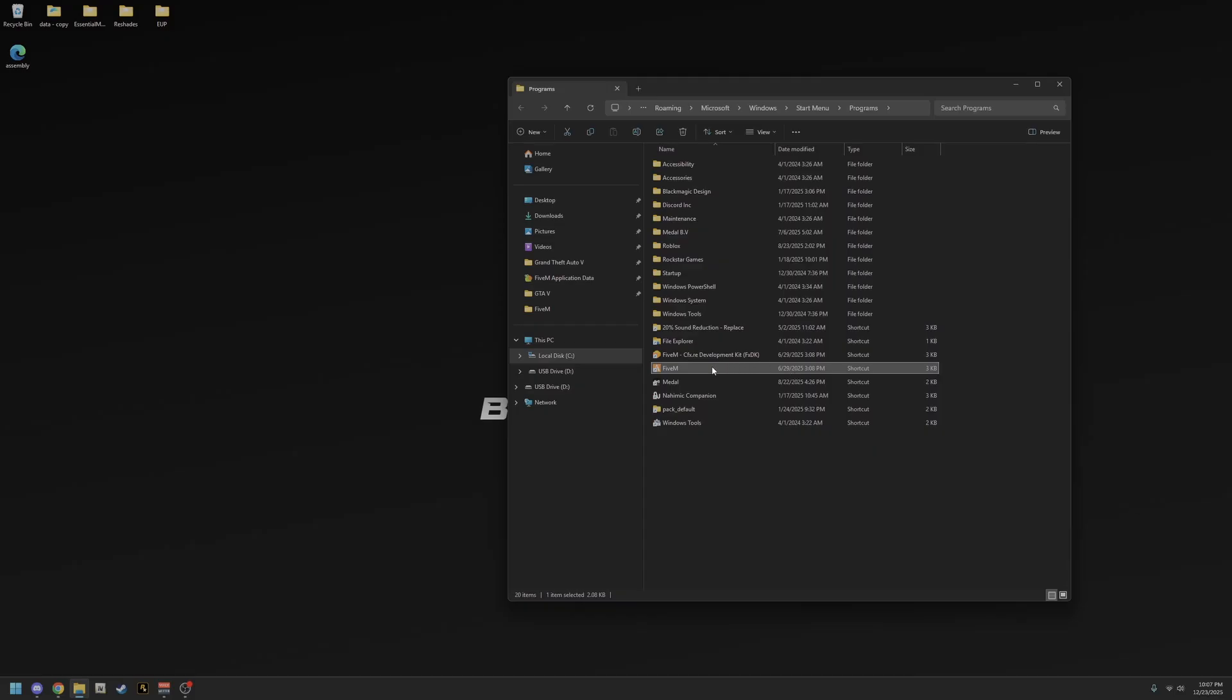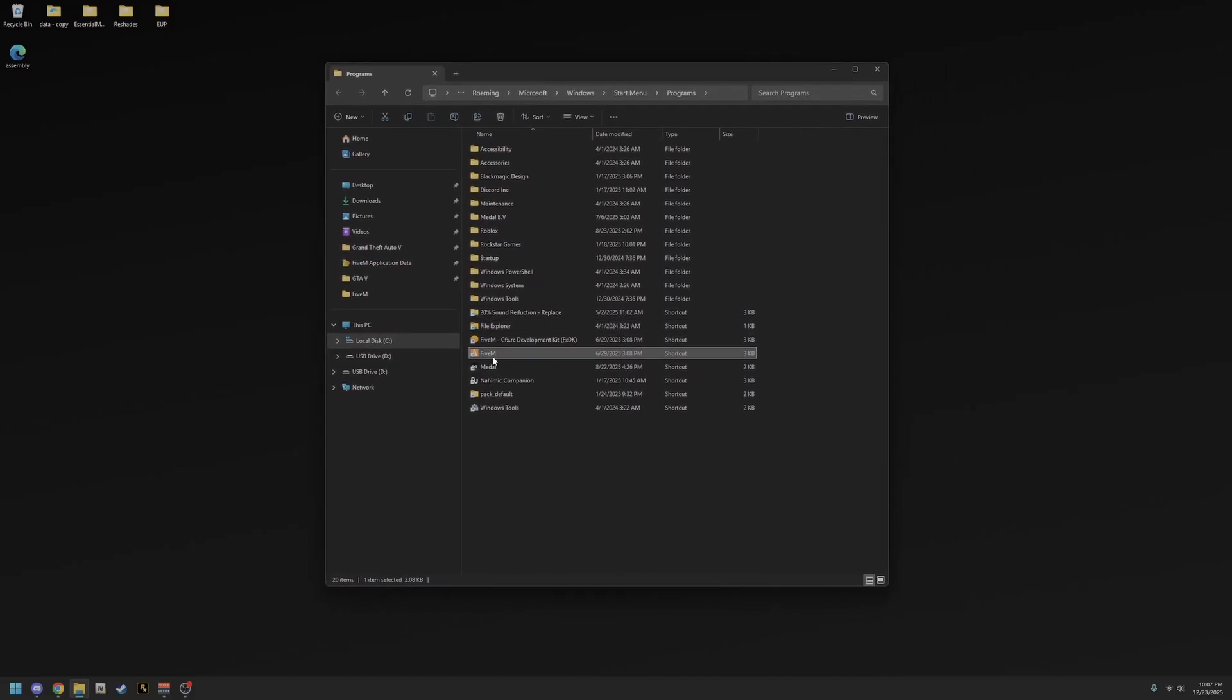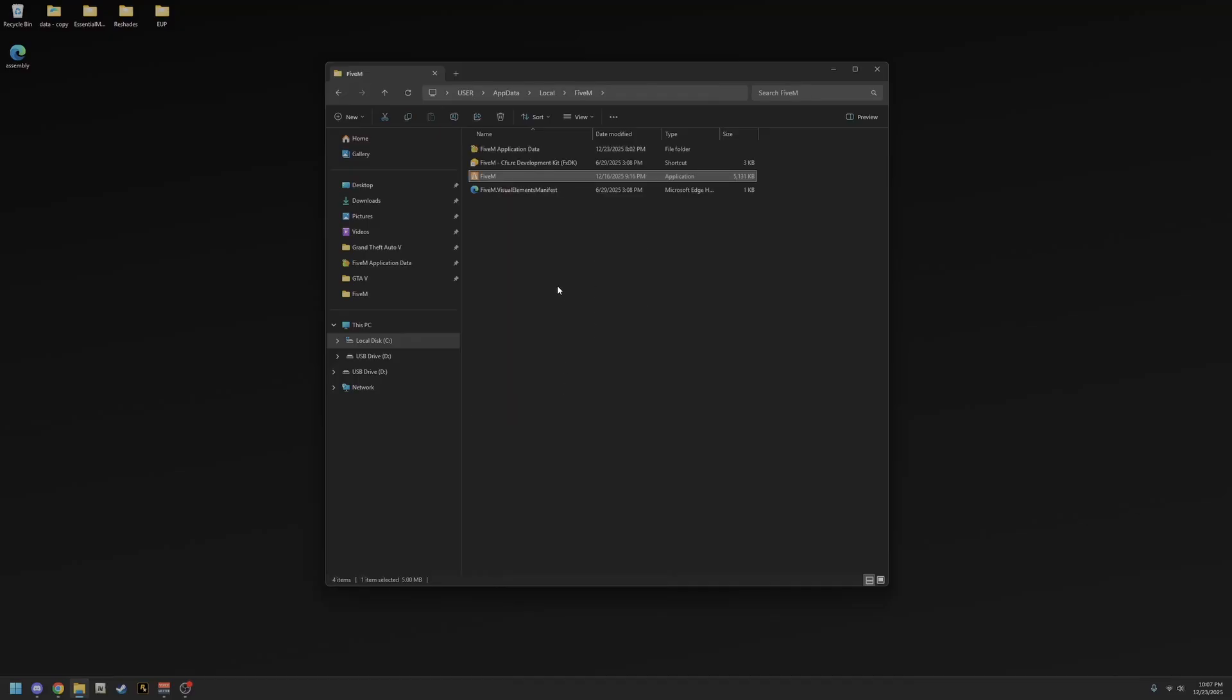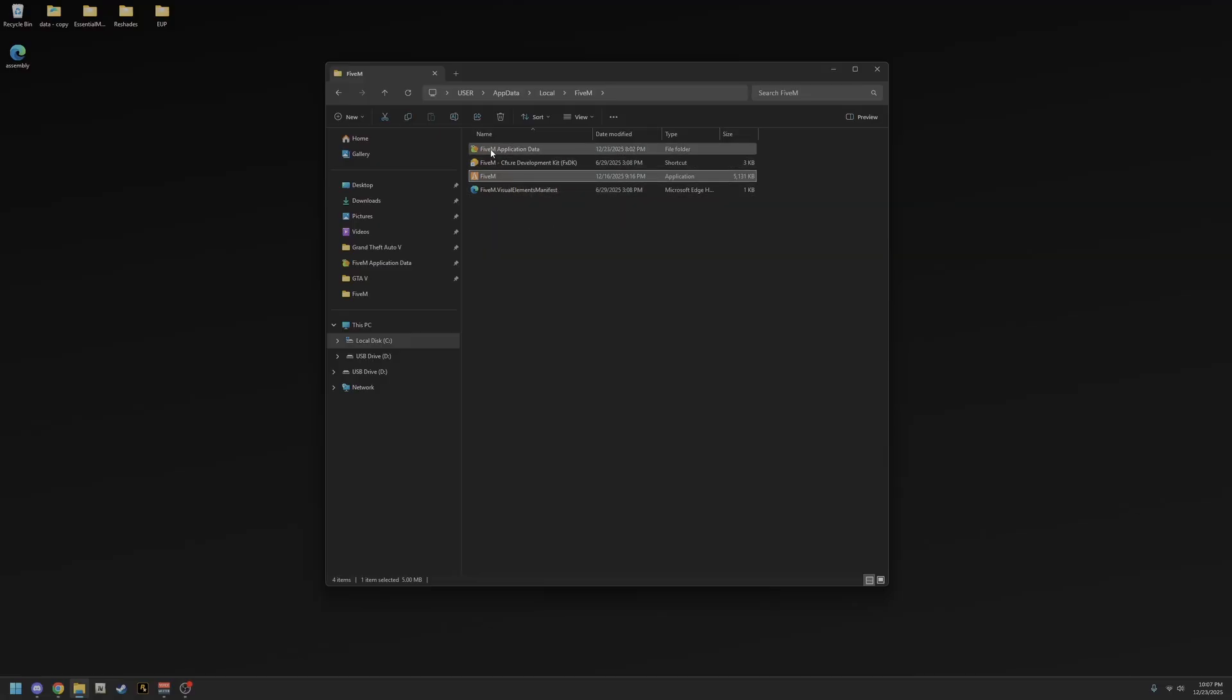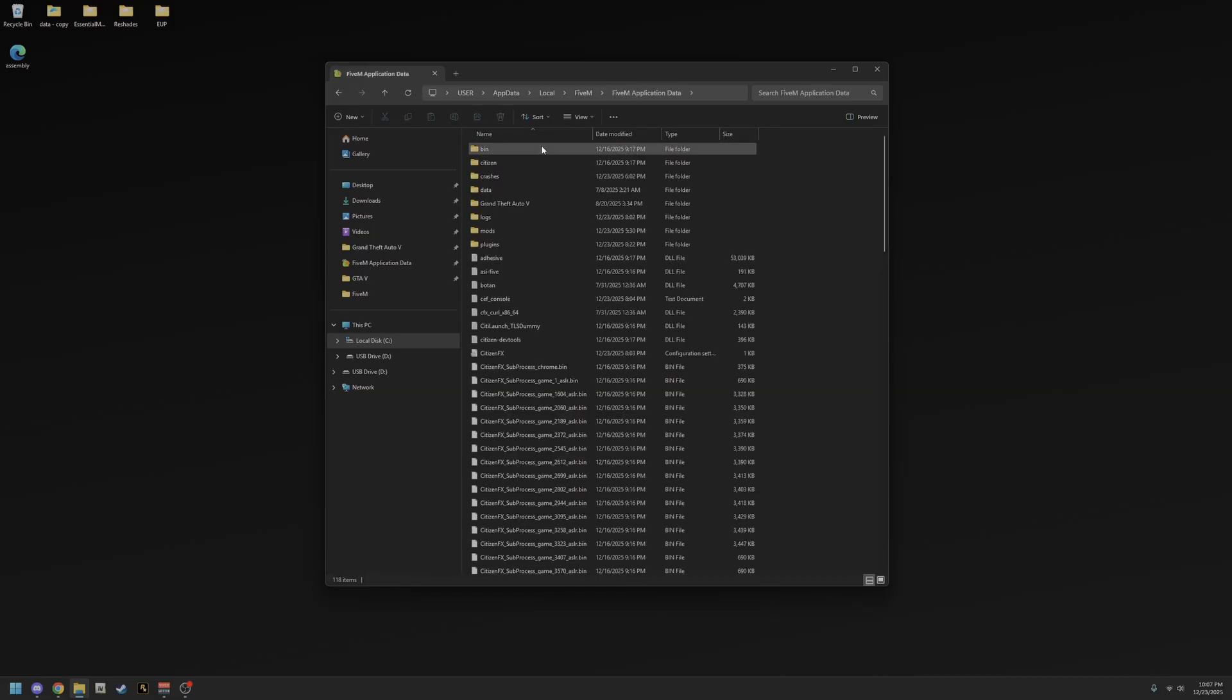It's going to take you here. Once you have FiveM right here, it's going to automatically highlight it. Right-click that as well and go to open file location again. That's going to take you to this page. You don't want to hit FiveM again. You want to go up and hit FiveM application data. Then you're going to click into it. Instead of right-clicking, you're going to left-click into it.